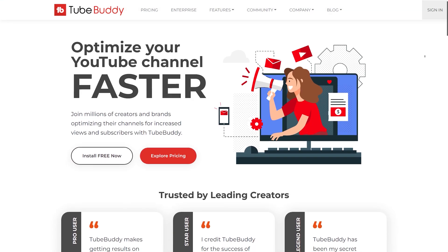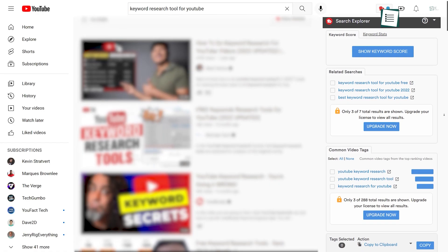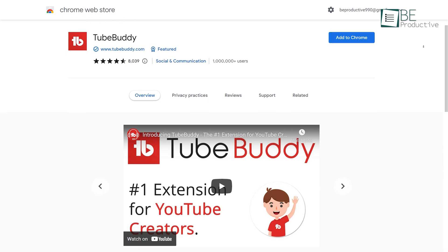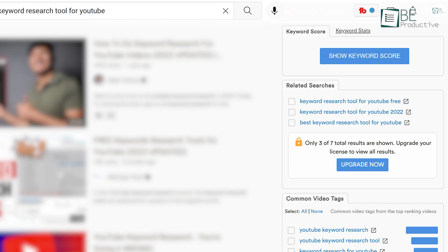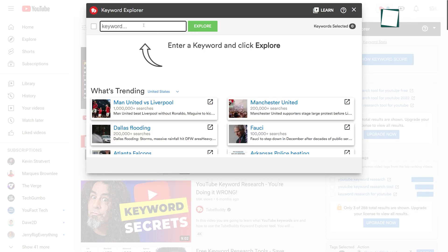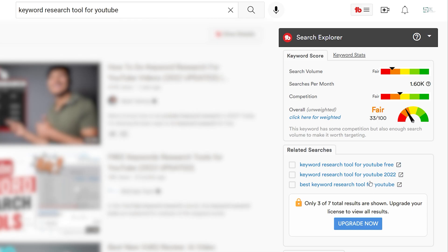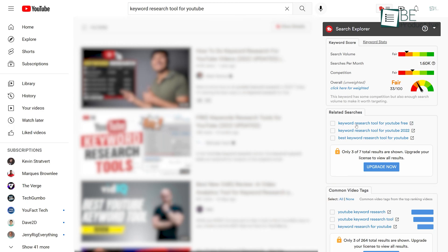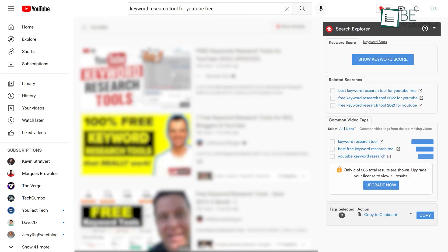Last on our list is TubeBuddy, another free keyword research tool for YouTube that you should use. You can install it as a browser extension and integrate it directly into your YouTube. Among TubeBuddy's video SEO tools, you'll find a keyword explorer that helps you find search terms that people are looking for on YouTube. In addition, it shows you an overall score of your keyword, search volume, competition, and so on. You can also go to the results tab and see top ranking videos made on that keyword.